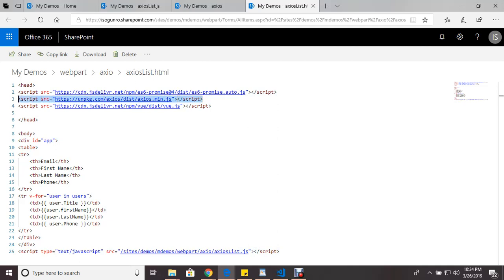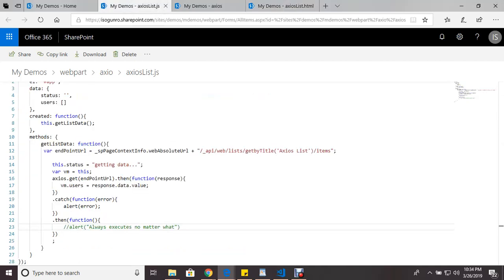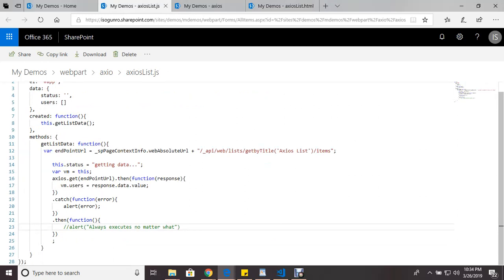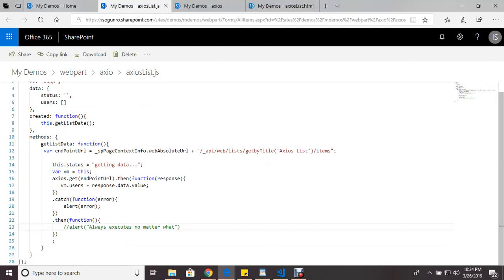And make sure you paste it in ahead of your HTML file where your code will be. And then in my JavaScript code, I'm using Vue.js. And if you're not sure what Vue.js is, it's a JavaScript framework similar to Angular, React, and some of the other ones out there.